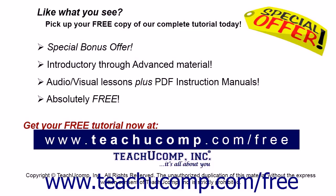Like what you see? Pick up your free copy of the complete tutorial at www.teachyoucomp.com forward slash free.